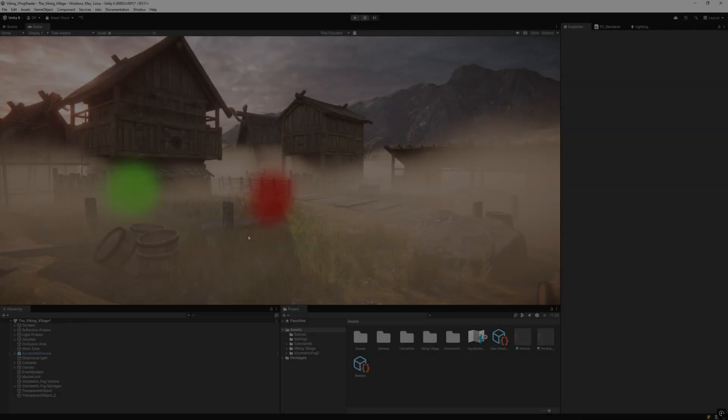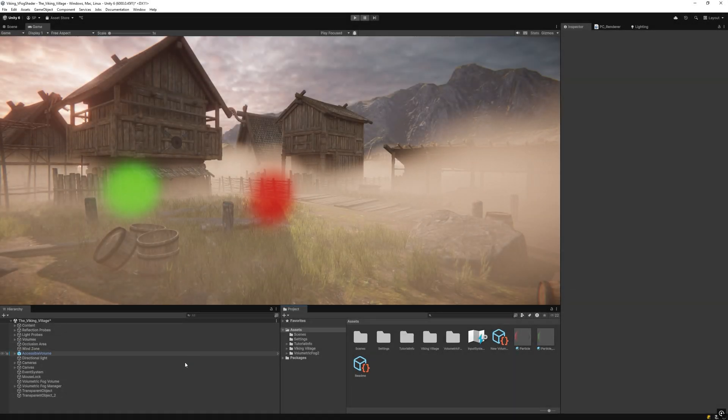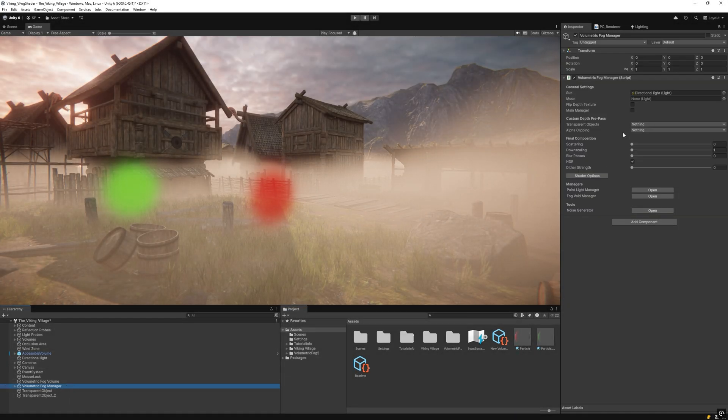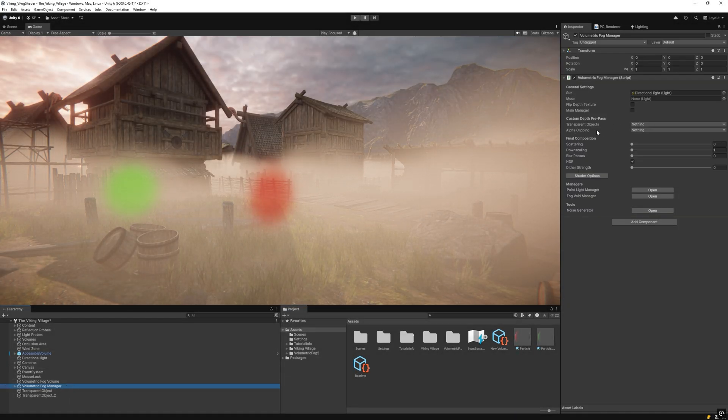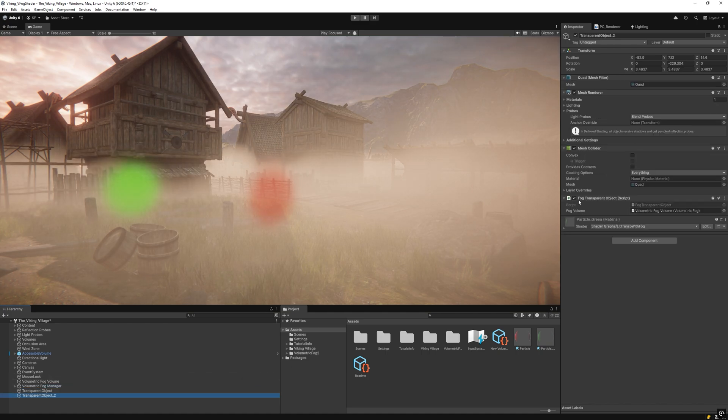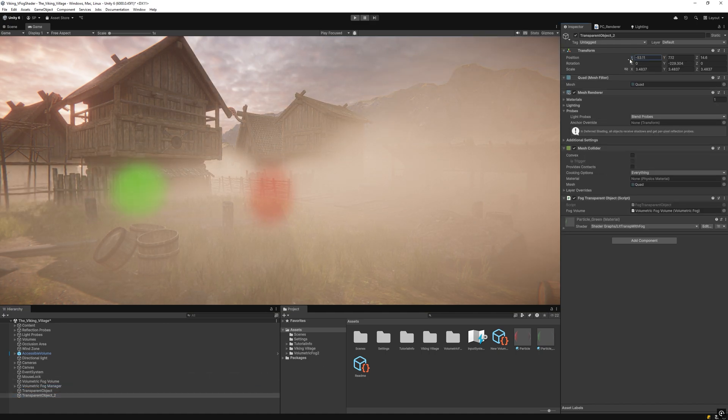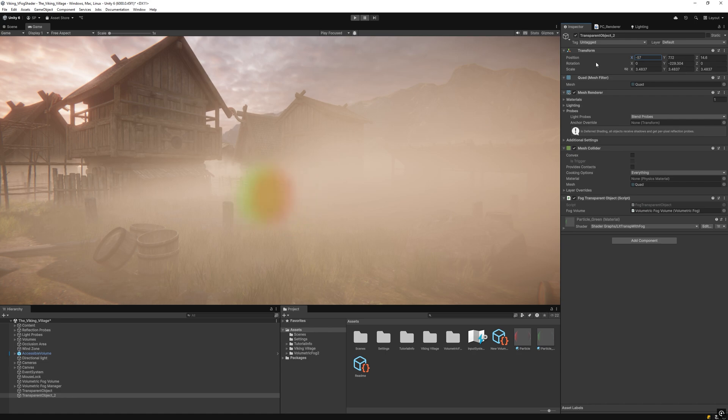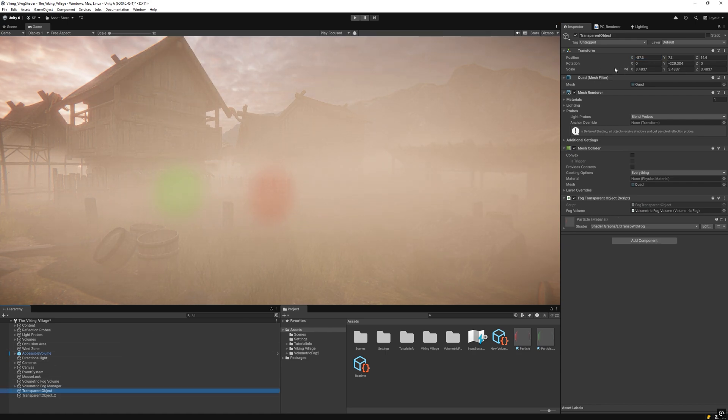The advantages of this approach are: no depth pre-pass is required for transparent objects, making it more efficient; it can be easily integrated via shader graph into other shaders; it avoids overlapping issues with multiple transparent objects.